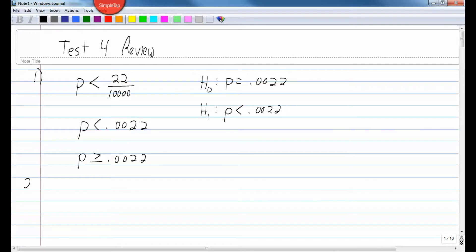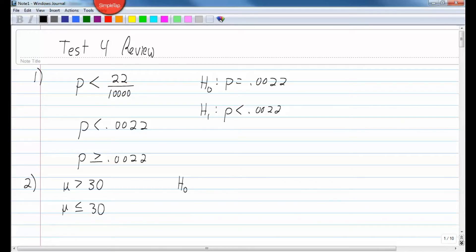Number two: Carter Motor Company claims that its new sedan, the Libra, will average better than 30 miles per gallon in the city. Use mu, the true average mileage of the Libra. The claim is mu greater than 30. The opposite is mu less than or equal to 30. So the null hypothesis is mu equals 30, and the alternate hypothesis is mu greater than 30. That's D as in delta.